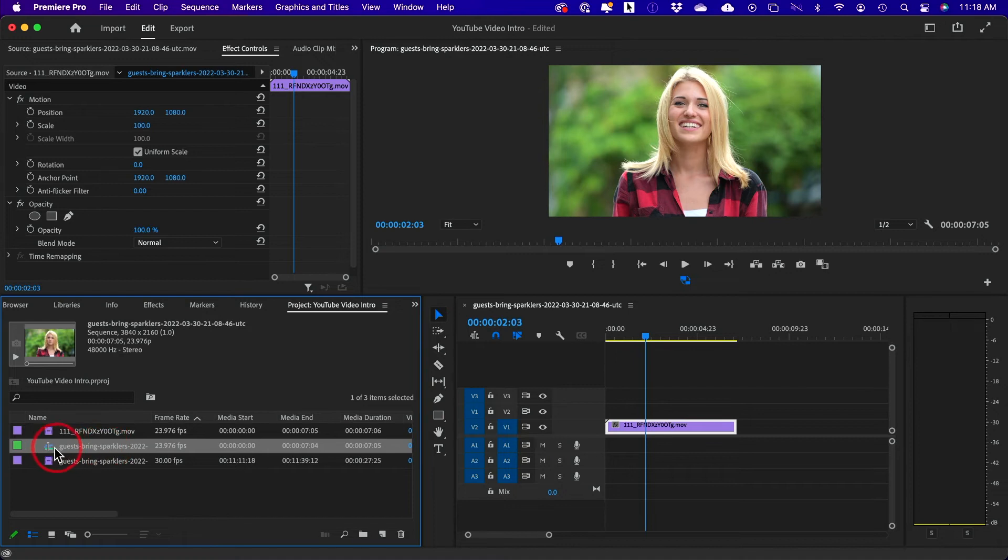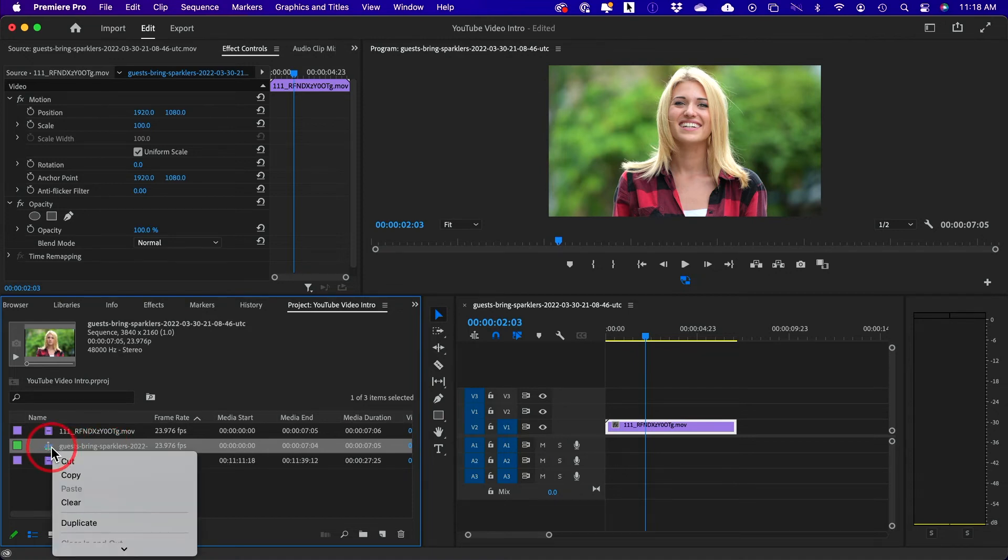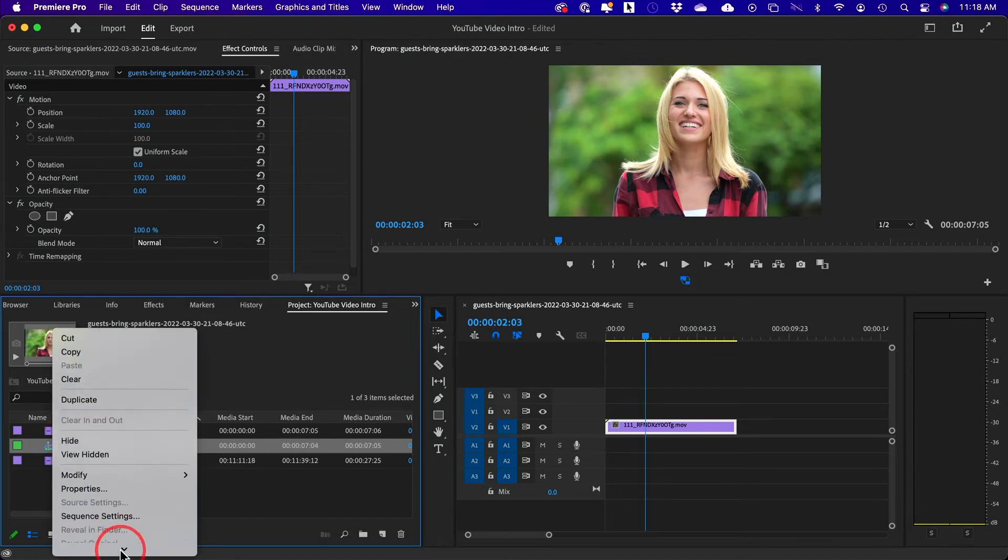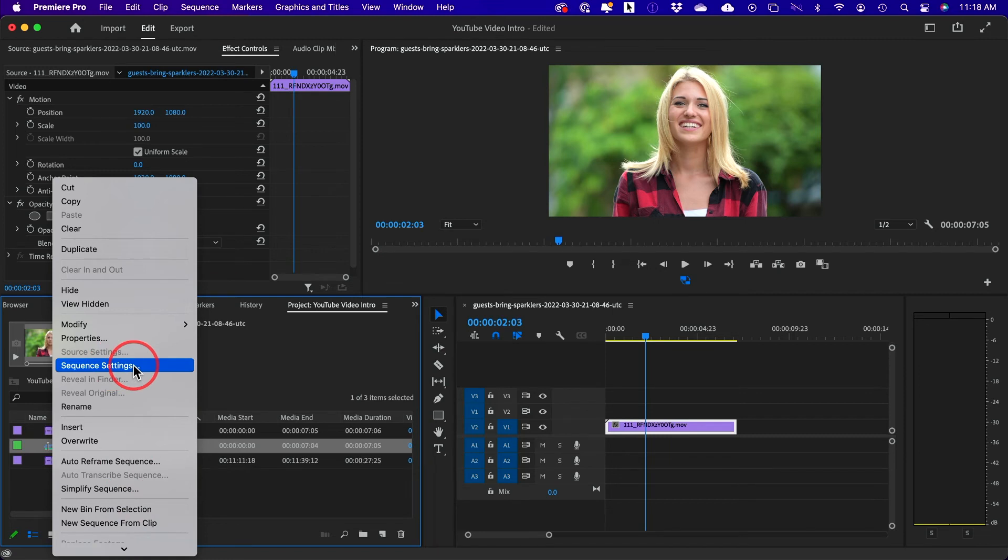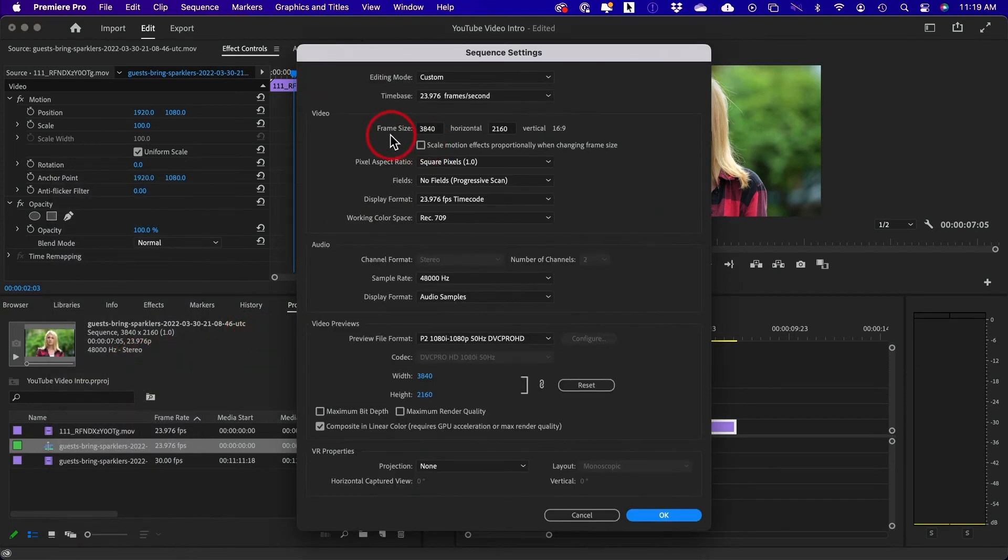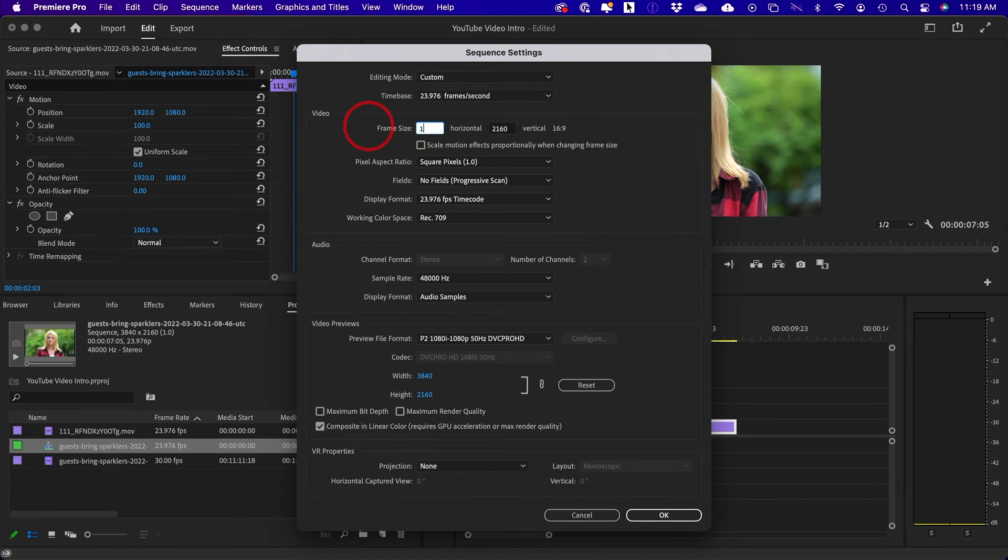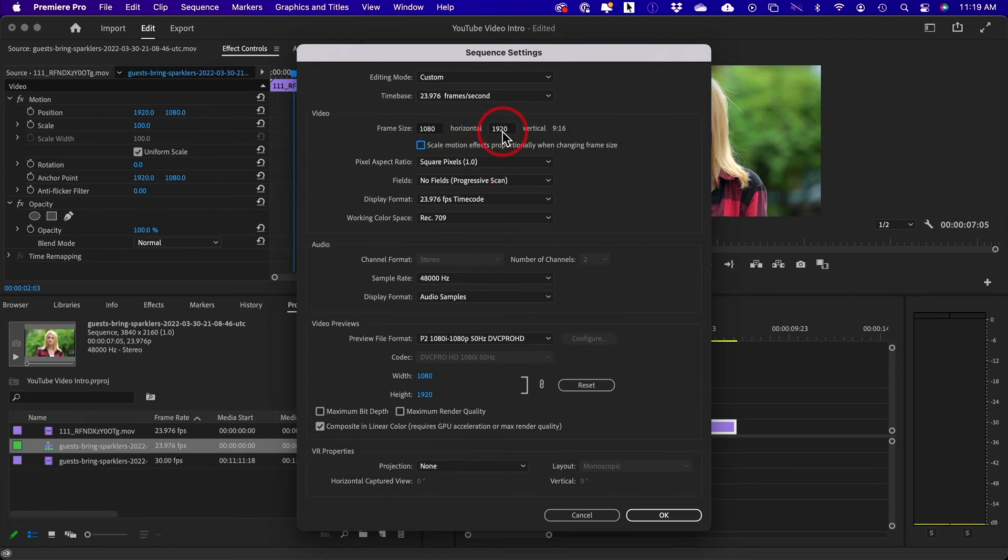So this is the sequence I have. If I right click on the sequence, there's an option over here called sequence settings. If I select this option, I could change the frame size. So I know vertical video, for example, is 1080 by 1920. If I was doing square, it would be 1080 by 1080. You just have to find out what platform you're going to and what size you need.